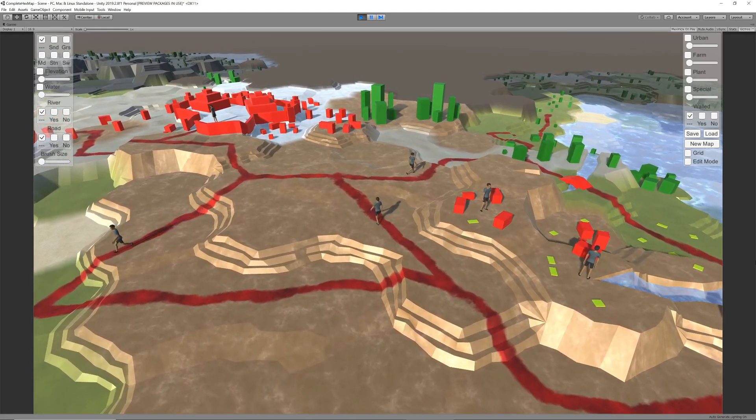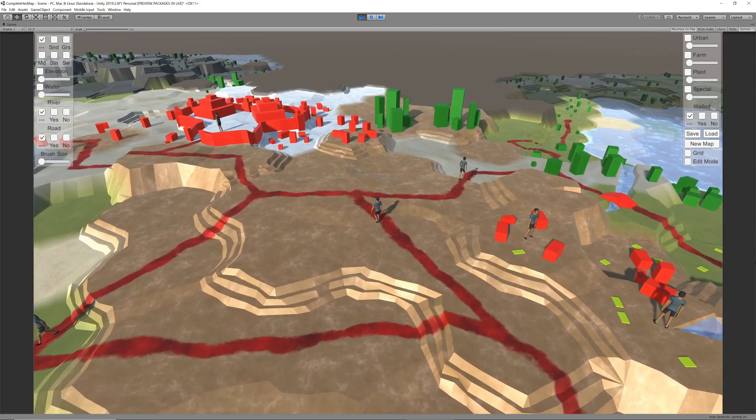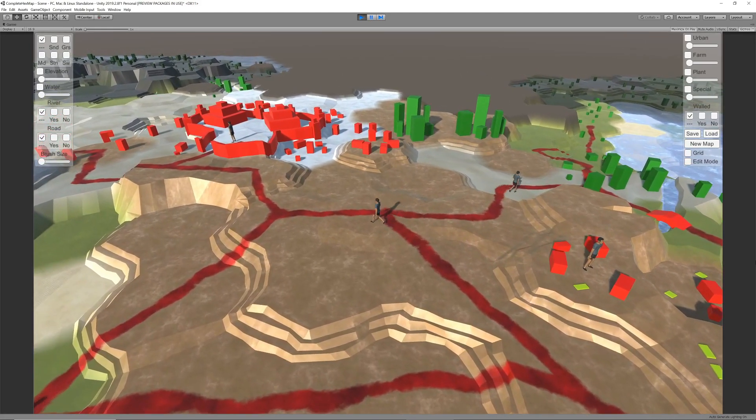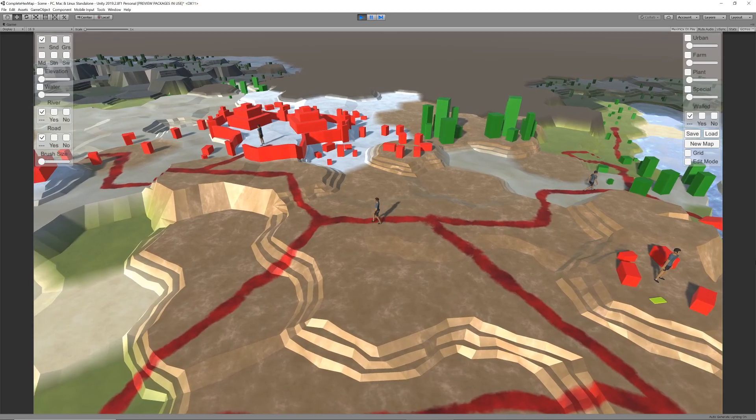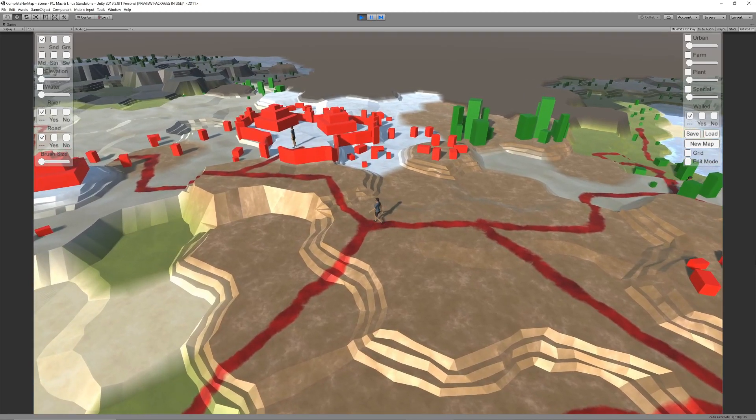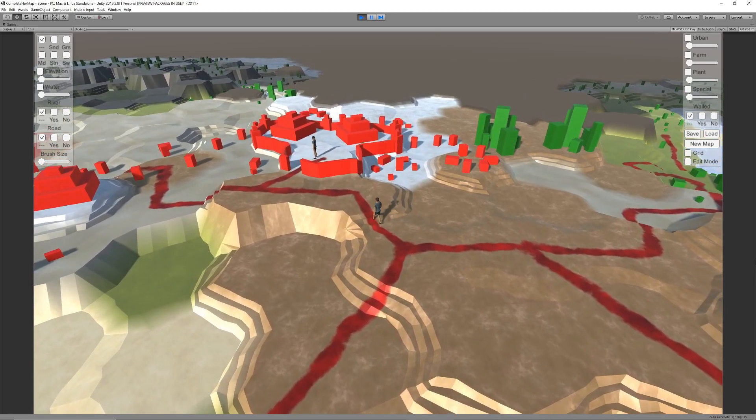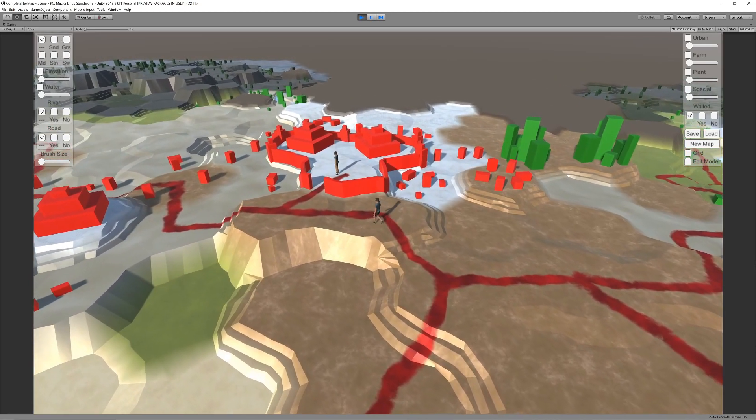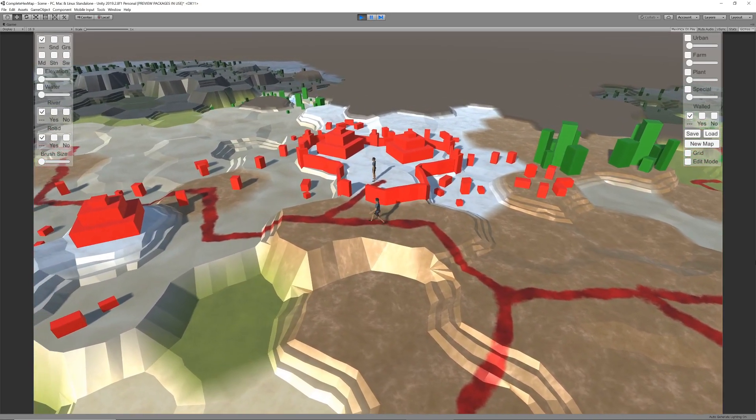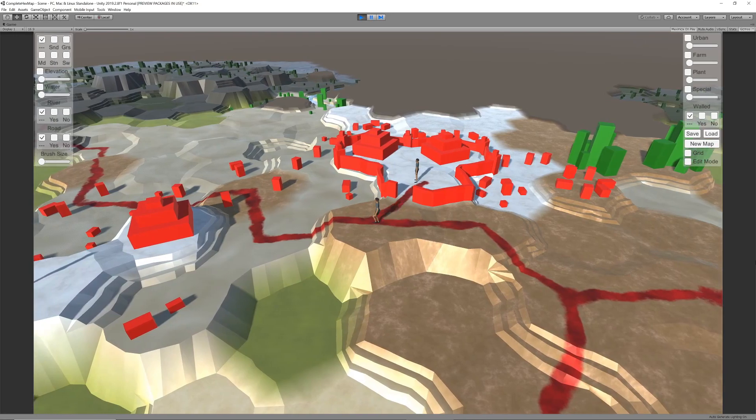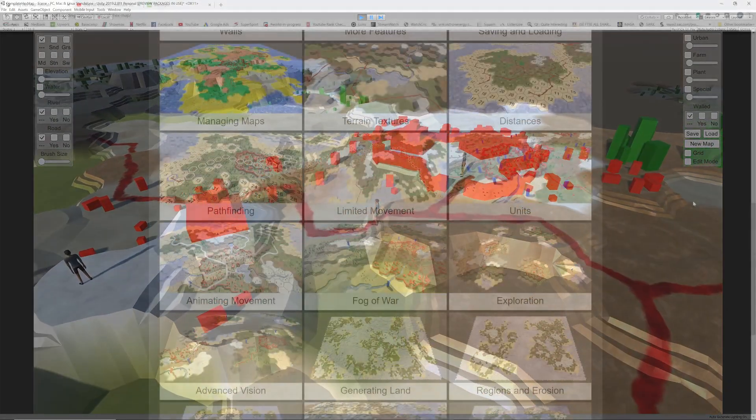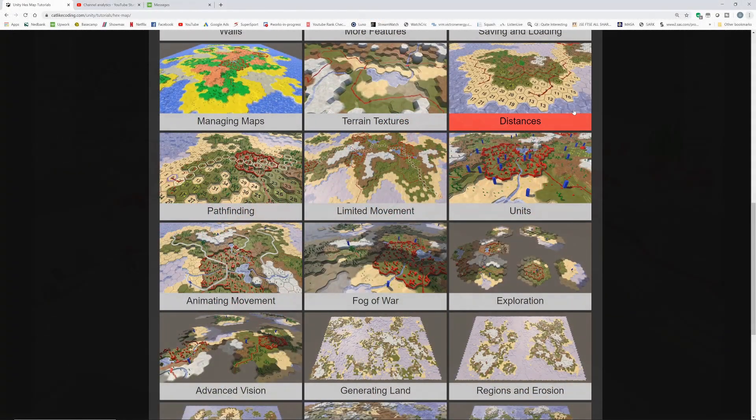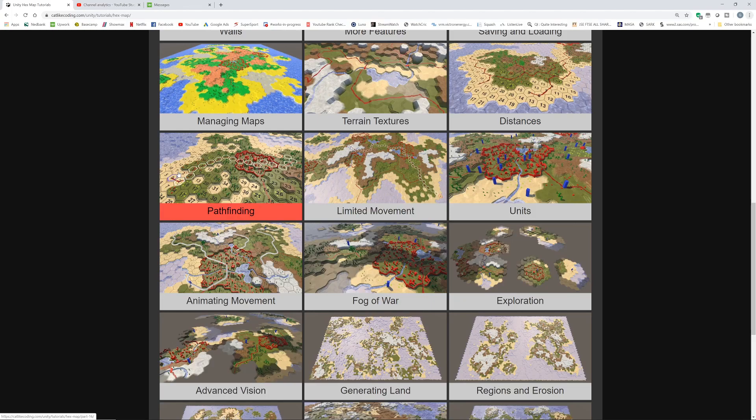At the end of part 2, we had populated our base geography with all kinds of features, roads, rivers, buildings, plants and walls. We are now ready to add units. To facilitate unit movement, we need to consider distances, pathfinding and movement animation.